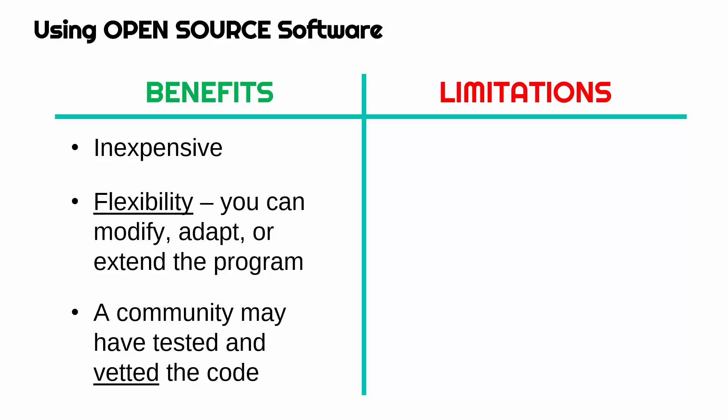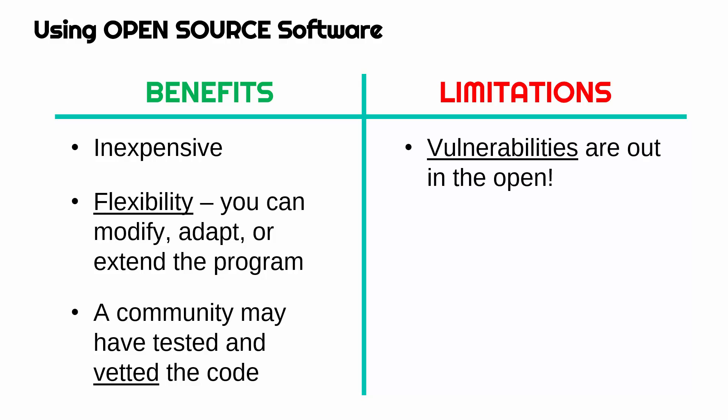In the best case scenario, there is going to be a whole community that has tested and vetted the code for you. Because it is available online, potentially thousands of people have gone in and checked it to make sure it is all working fine and hasn't got any security issues, for example. So vetting—you're really thoroughly going through to make sure it's fit for purpose.